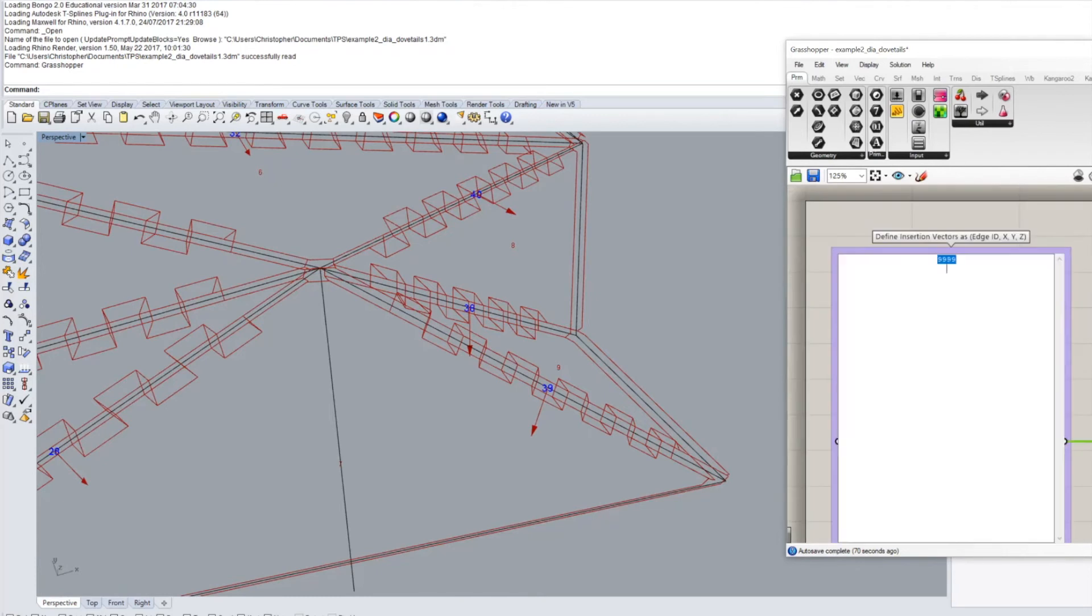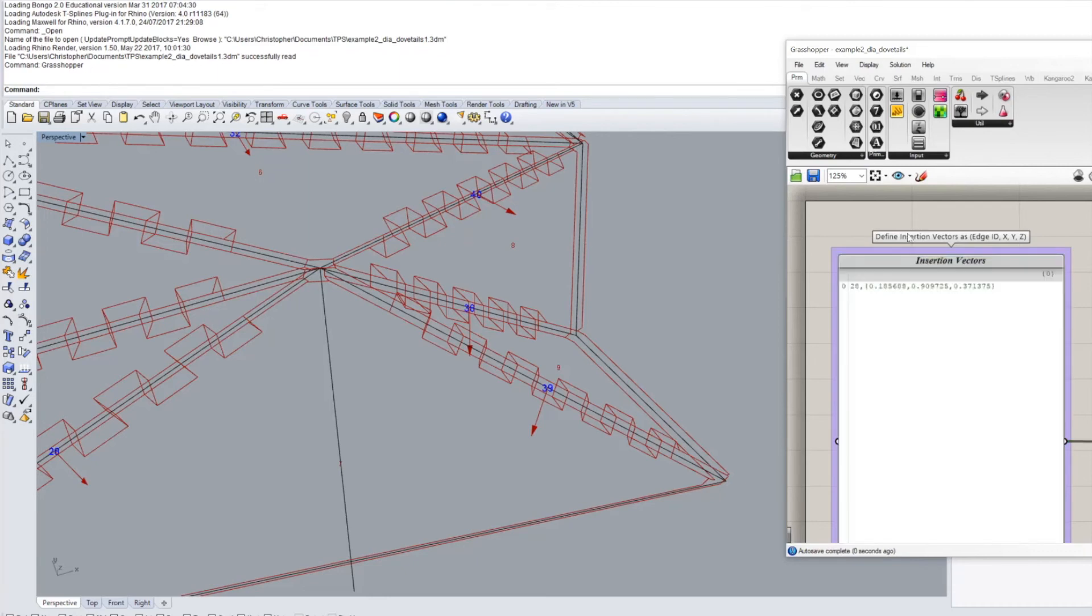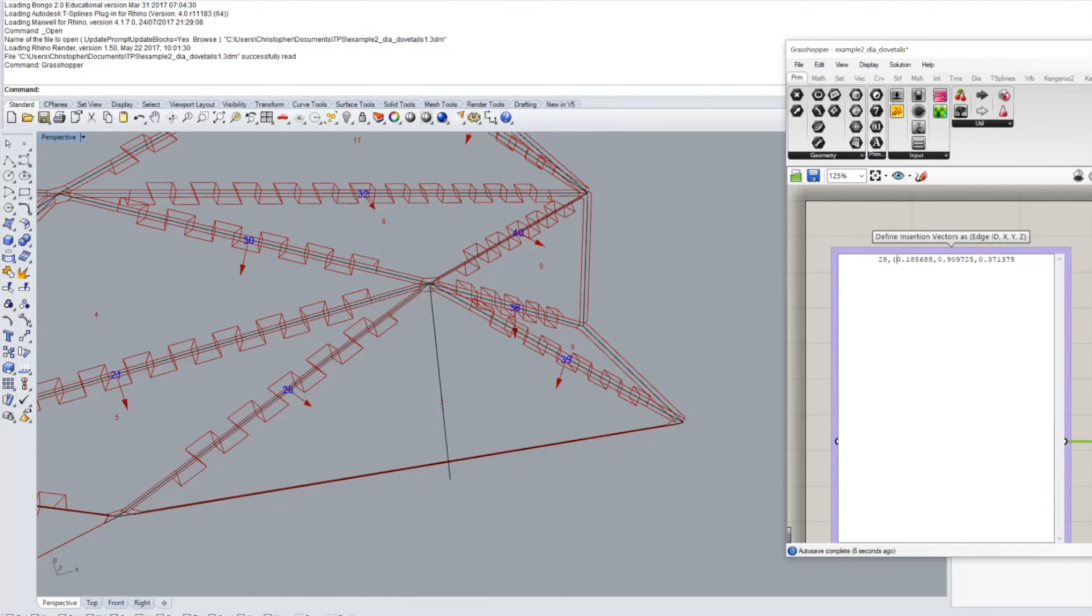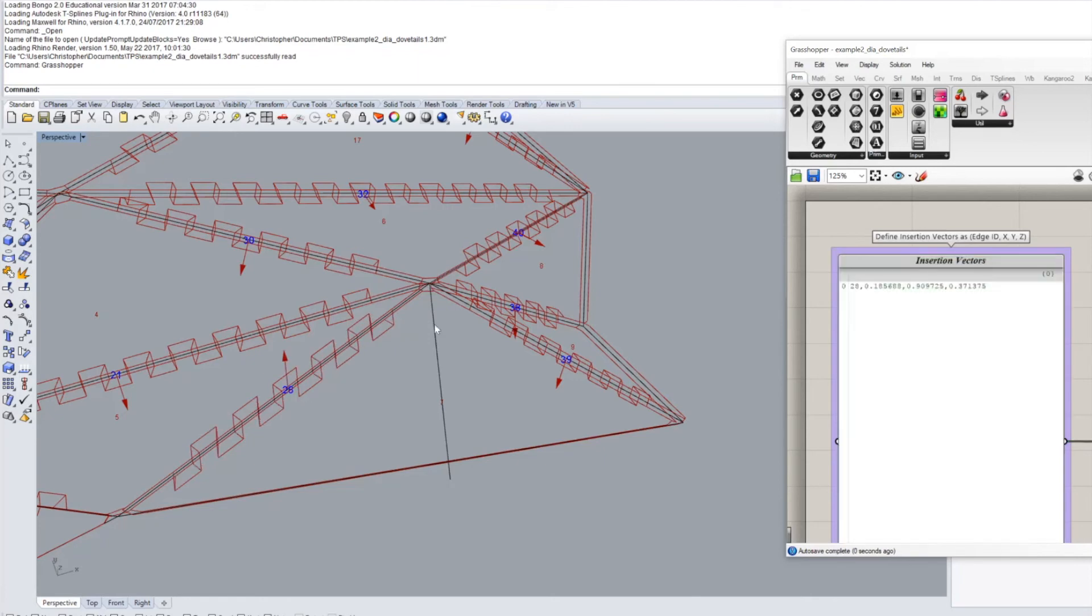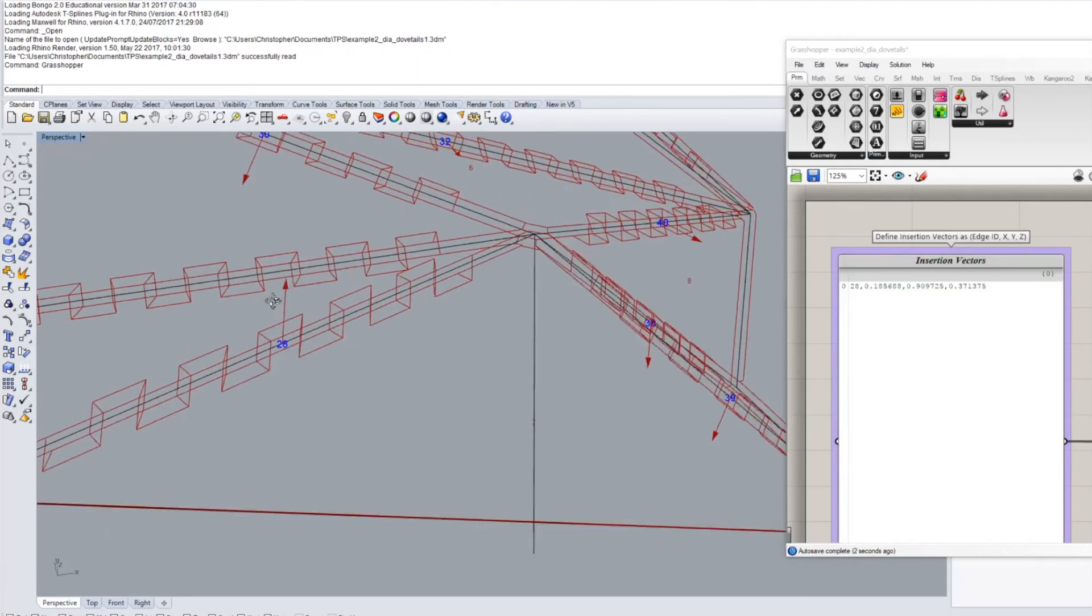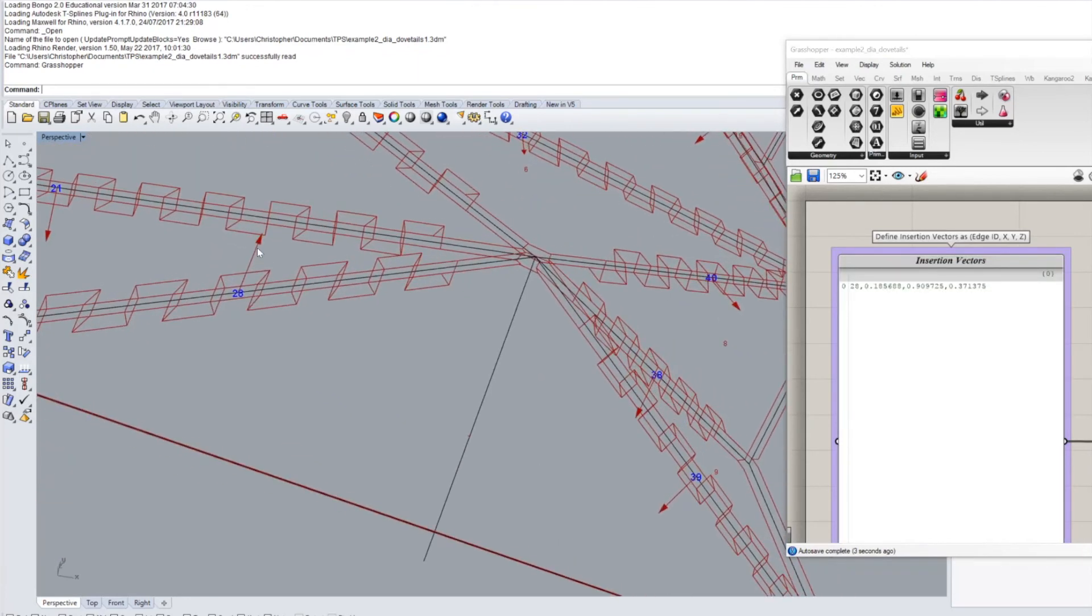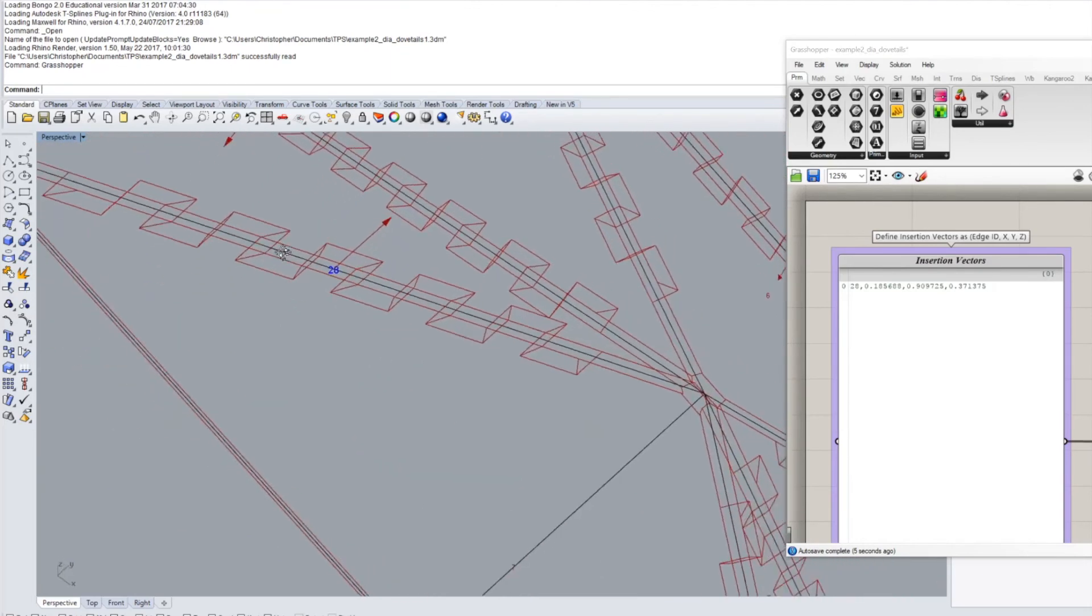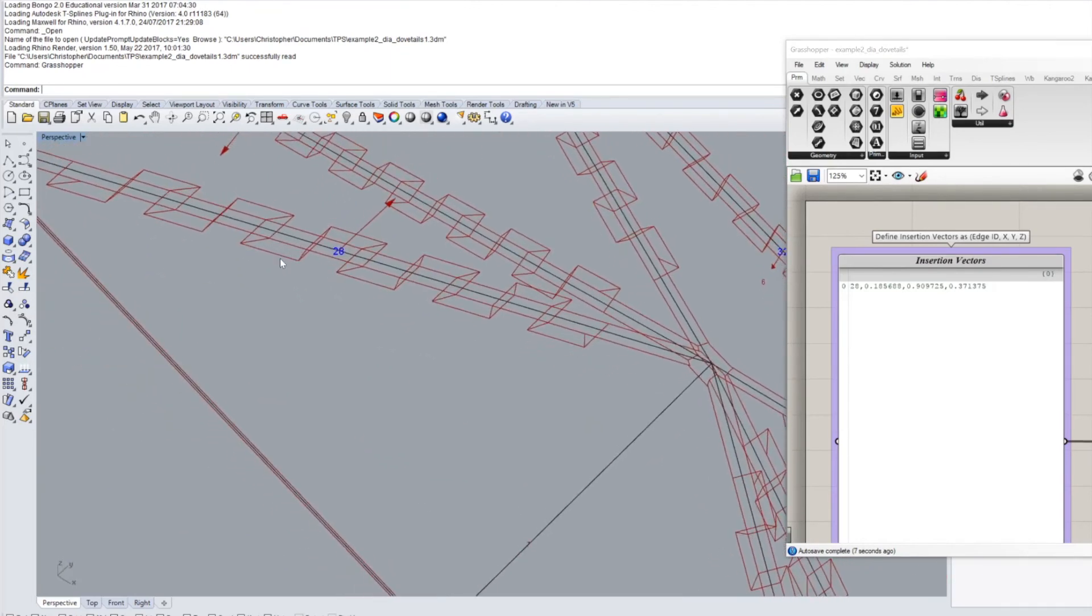Now we can actually go to the insertion vectors and we can take our number 28 for the identifier here edge ID and then we're going to insert the number we have just copied from our little helper tool and we have to remove names.